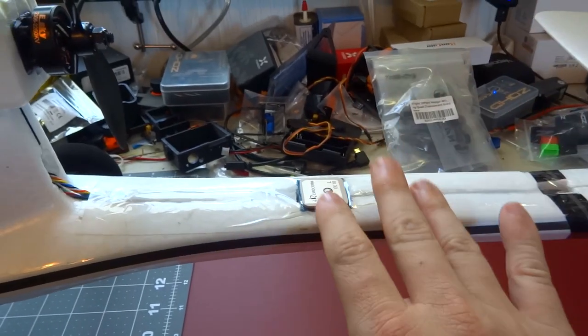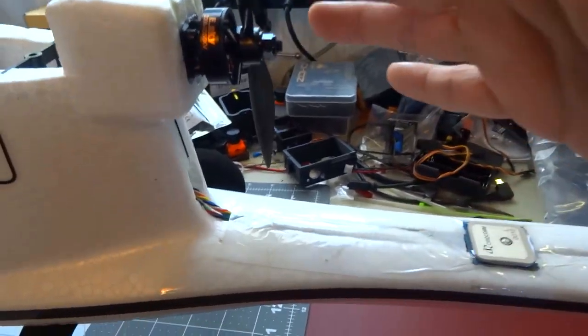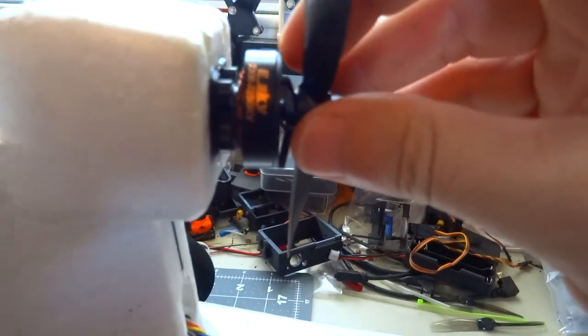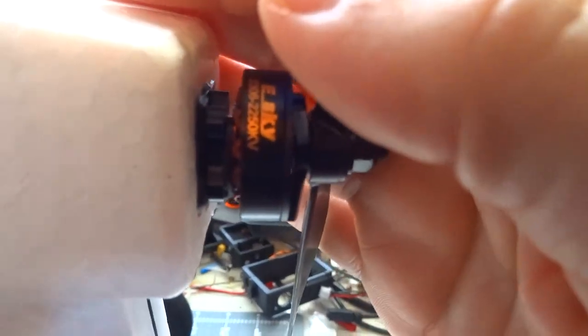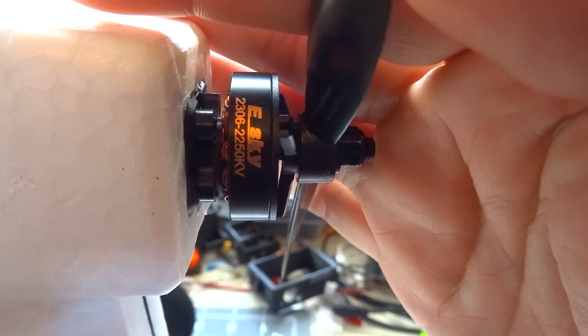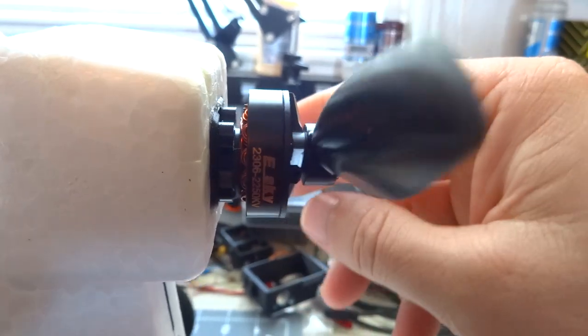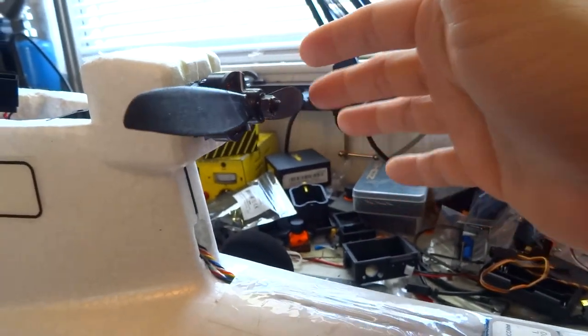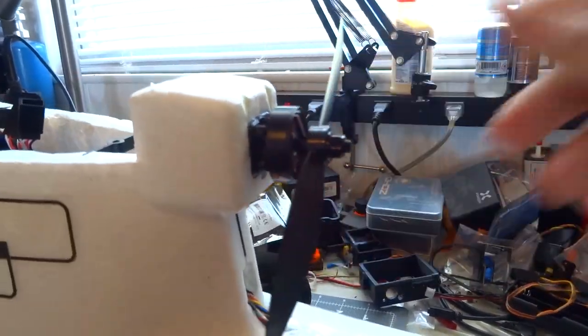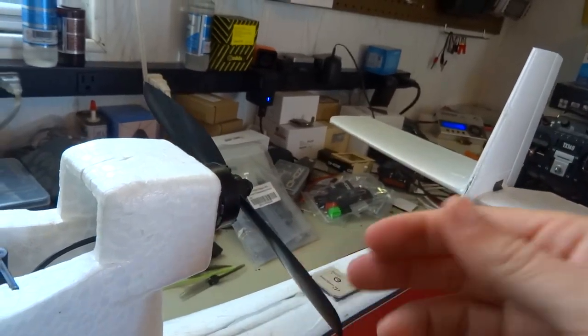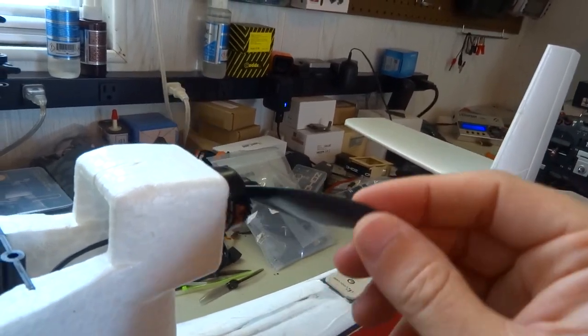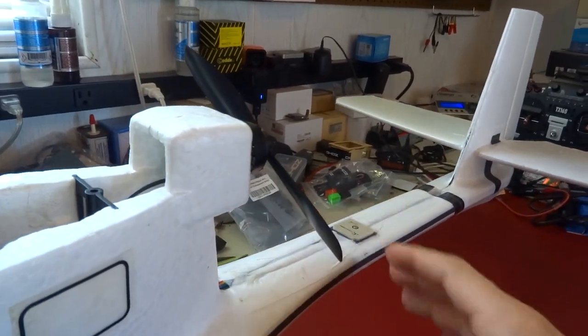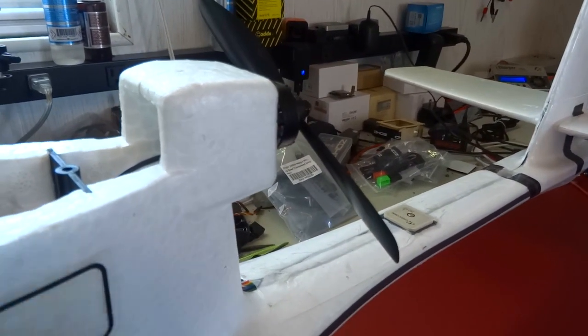Moving forward we still have the stock E-Sky motor from the plug and play. It's a little E-Sky branded motor, a 2306 2250KV, and the propeller is a 6 by 4.5 two-bladed prop as you can see there. Don't mind the bugs. It gets kind of chewed up with mosquitoes and stuff after we fly out here.